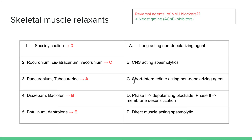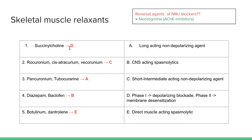Vecuronium, rocuronium, and cisatracurium are short or intermediate acting non-depolarizing agents, whereas pancuronium and tubocurarine are the long-acting non-depolarizing agents. Diazepam and baclofen are CNS-acting spasmolytics — diazepam acts on GABA-A receptors and baclofen acts on GABA-B receptors. Botulinum toxin acts on SNAREs, and dantrolene acts on ryanodine receptors. To reverse neuromuscular junction blockers, you give an acetylcholinesterase inhibitor such as neostigmine.